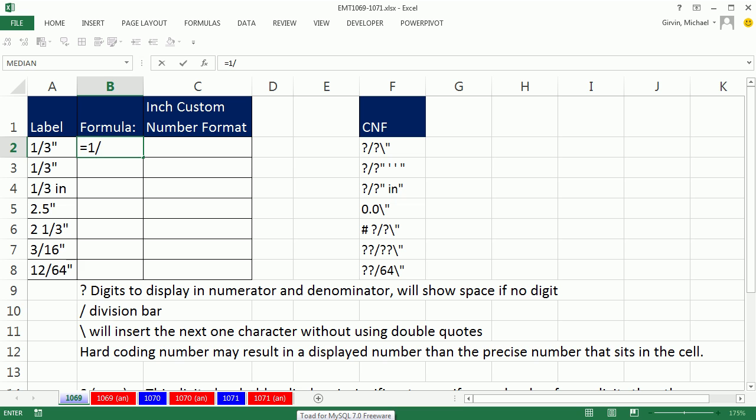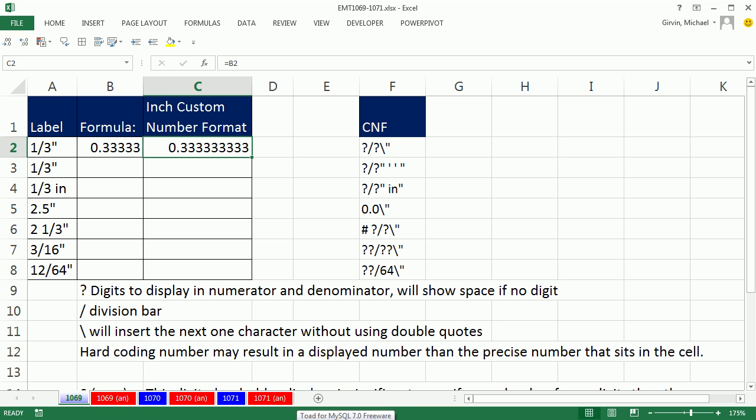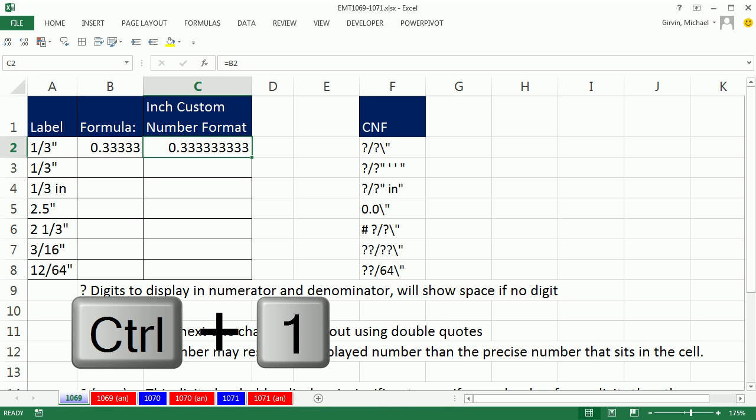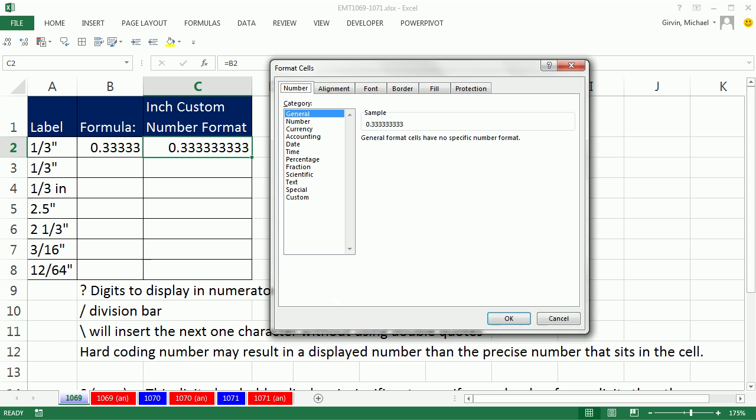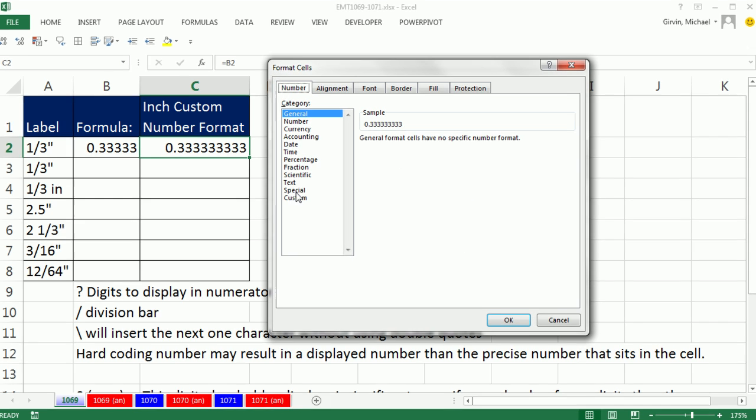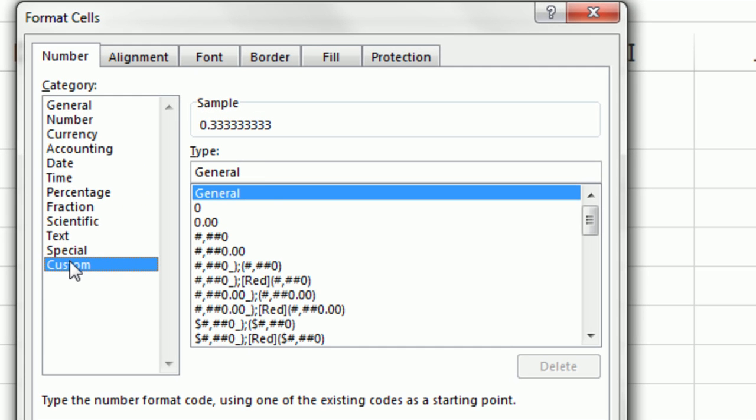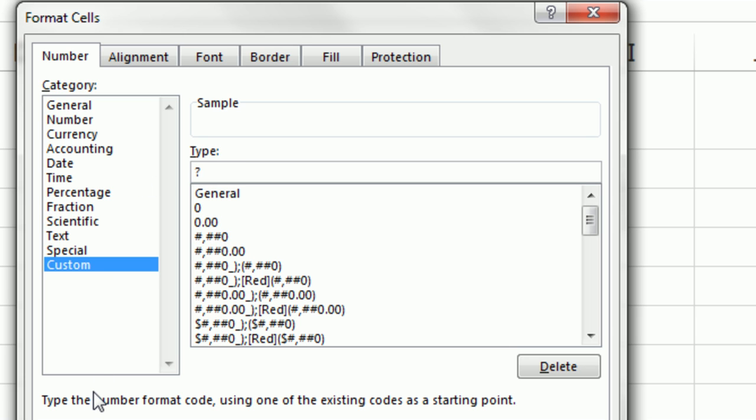1 divided by 3rd, I don't want to type .3333, so I'm going to put equals 1/3. This cell, Ctrl-1 to open up format cells, number tab, and we want custom. Now this is fraction because we want 1/3, so I'm going to use fraction number formatting, question mark, slash, question mark.